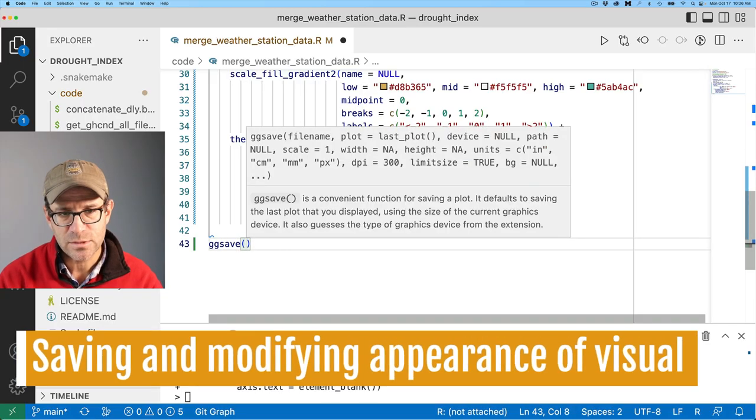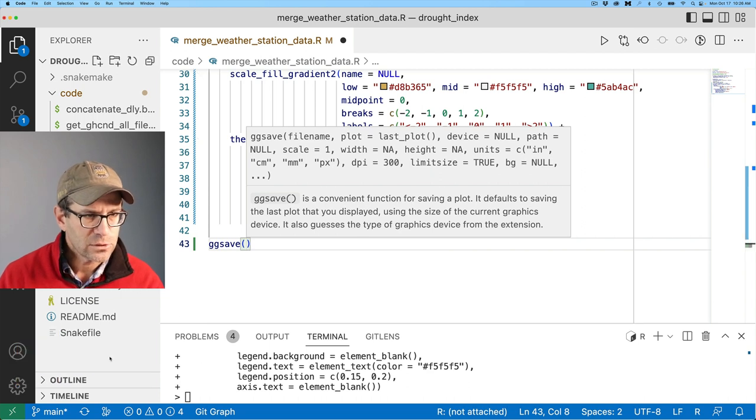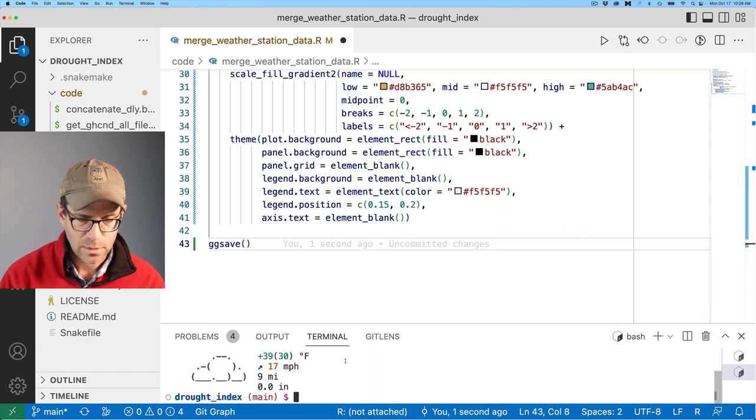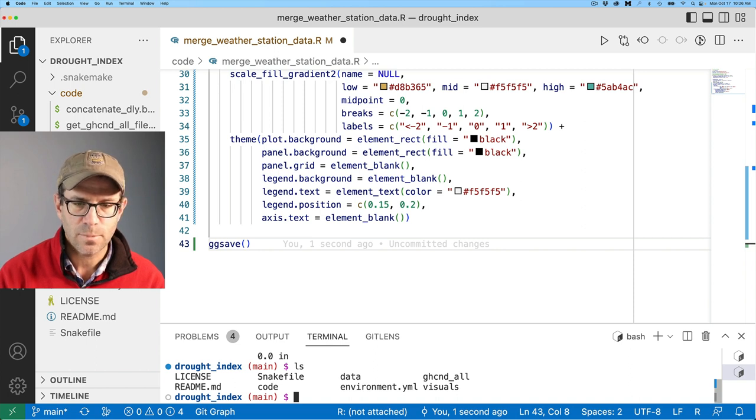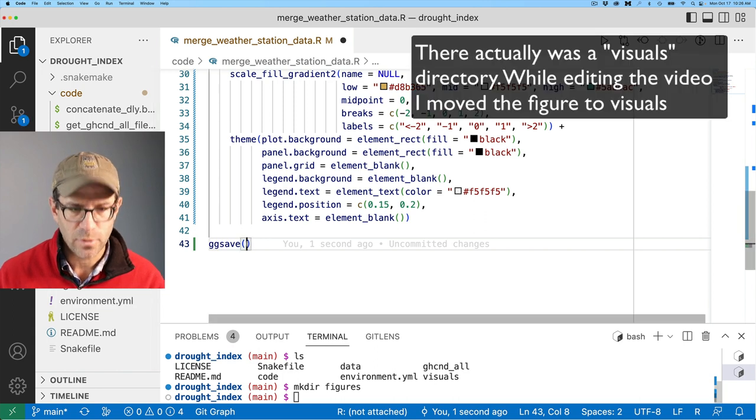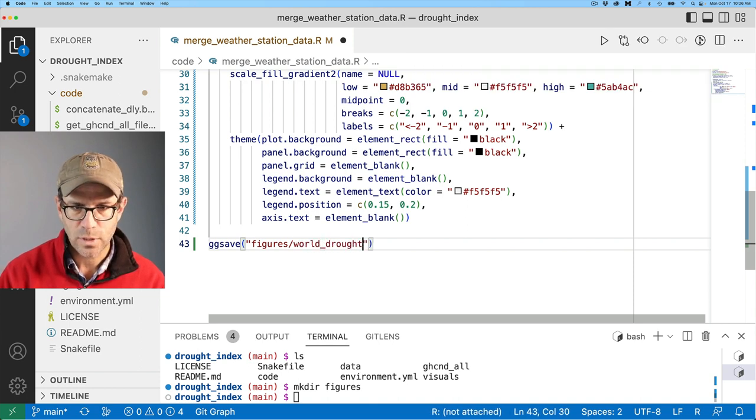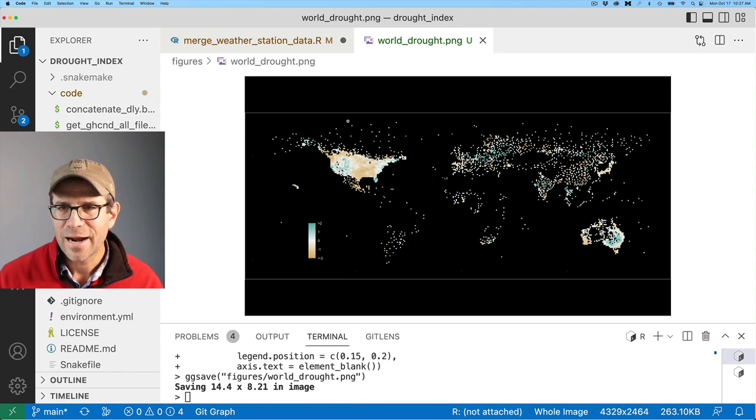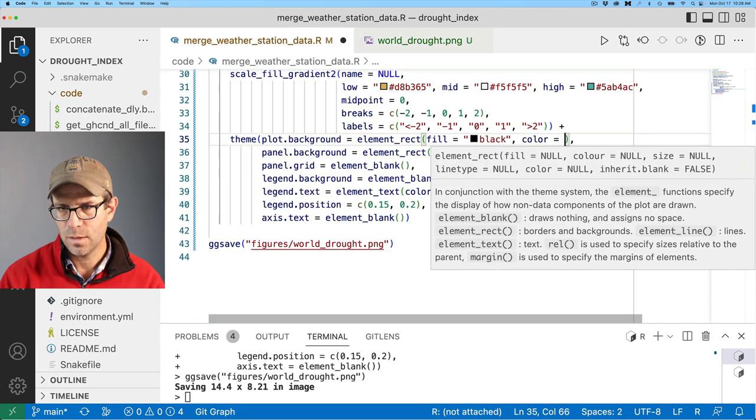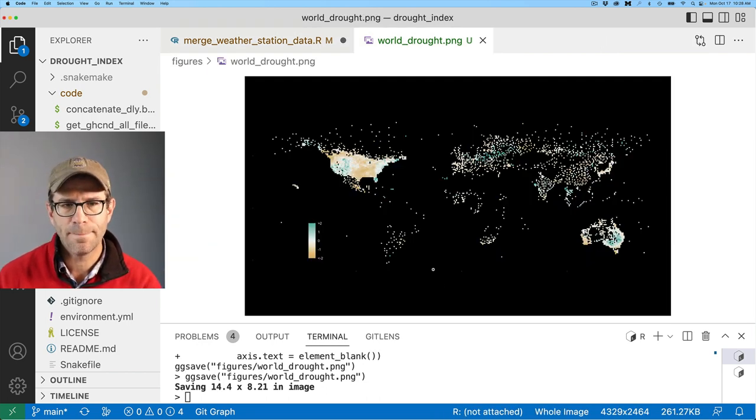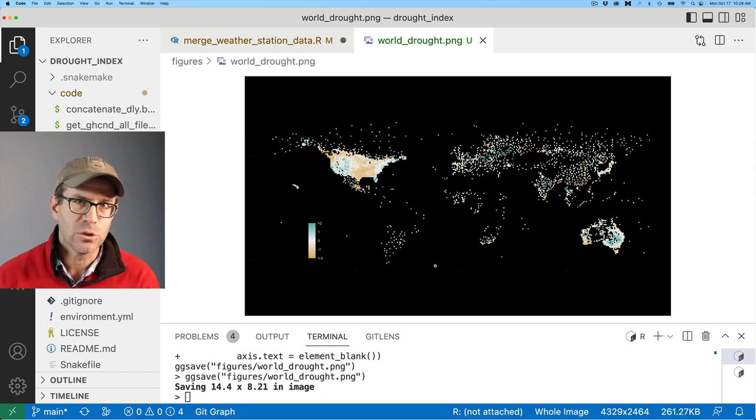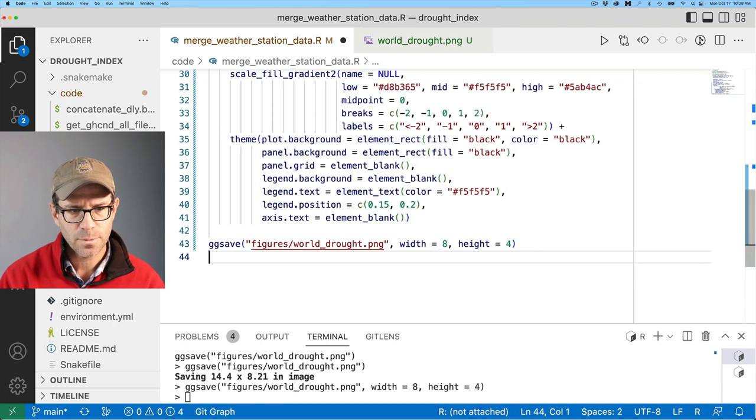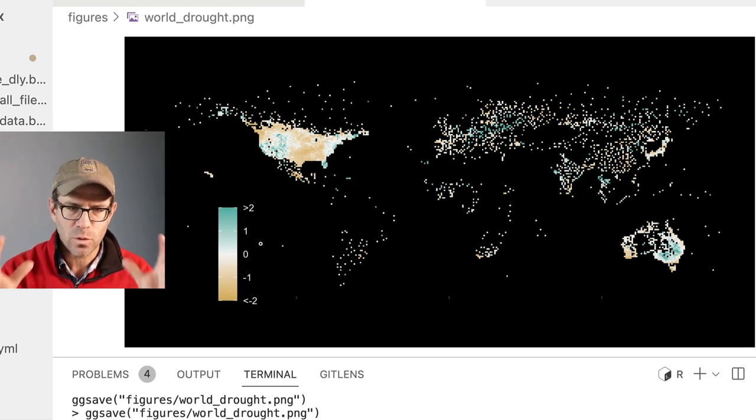So I'm going to go ahead and save this figure into a directory. I'll go ahead and open up another bash shell. We don't have a figures directory. So I'll do mkdir figures. And then in ggsave, I'll go ahead and save that to figures forward slash world drought.png. Looking at the png, I see that we've got these white borders on the figure. I think we could remove that border by coming back to plot background, and then adding color equals black. One thing I think we could also do is make the aspect ratio of the figure to be two to one. So here we could do width equals eight, height equals four.